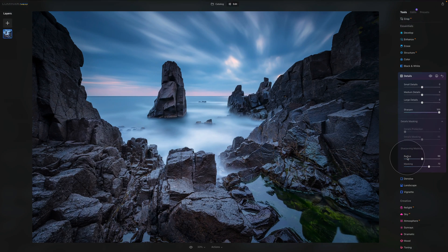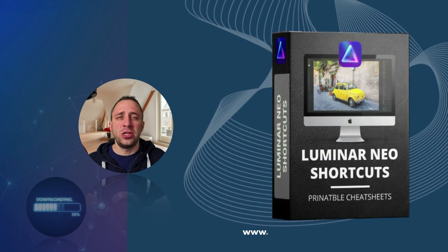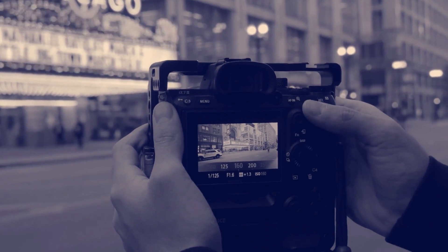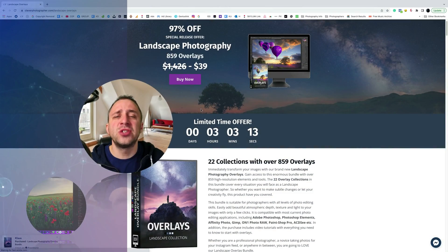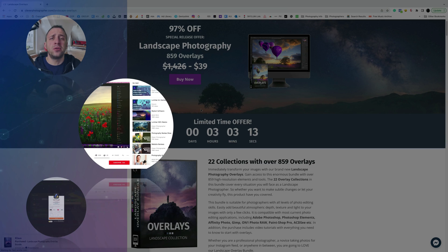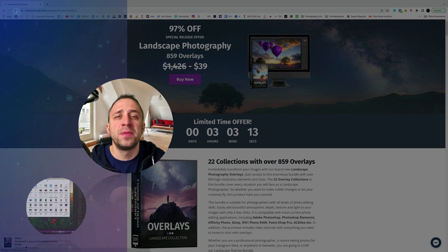So that was the details tool — a really cool way to adjust local details using the small, medium, and large details sliders, and tackle sharpening while maintaining full control using details masking and sharpening masking. Now it's time to get your Luminar Neo shortcut cheat sheet — head to cleverphotographer.com/luminargift to get it right now. Thank you so much for watching. Please follow our channel and check out our other videos covering Luminar Neo. My name was Jacob Bors and I can't wait to see you in the next one.